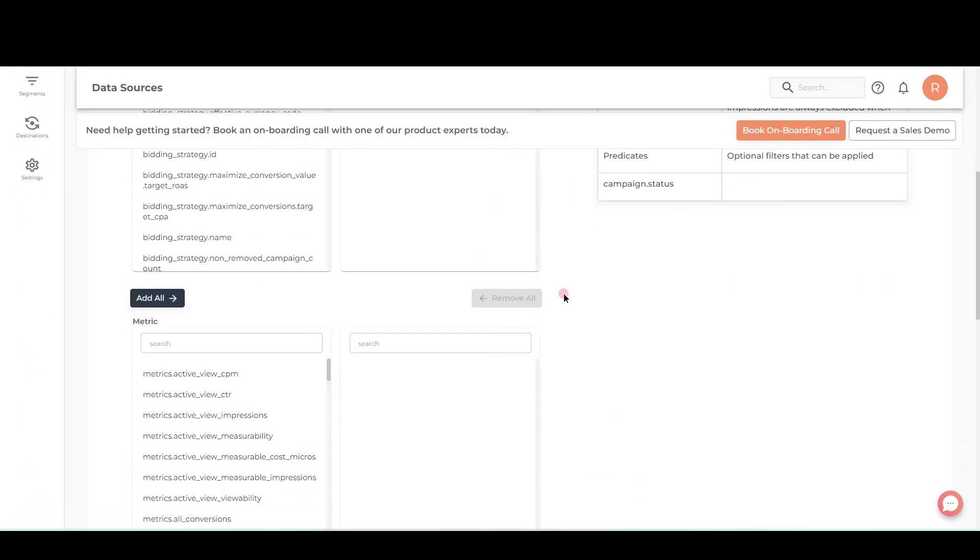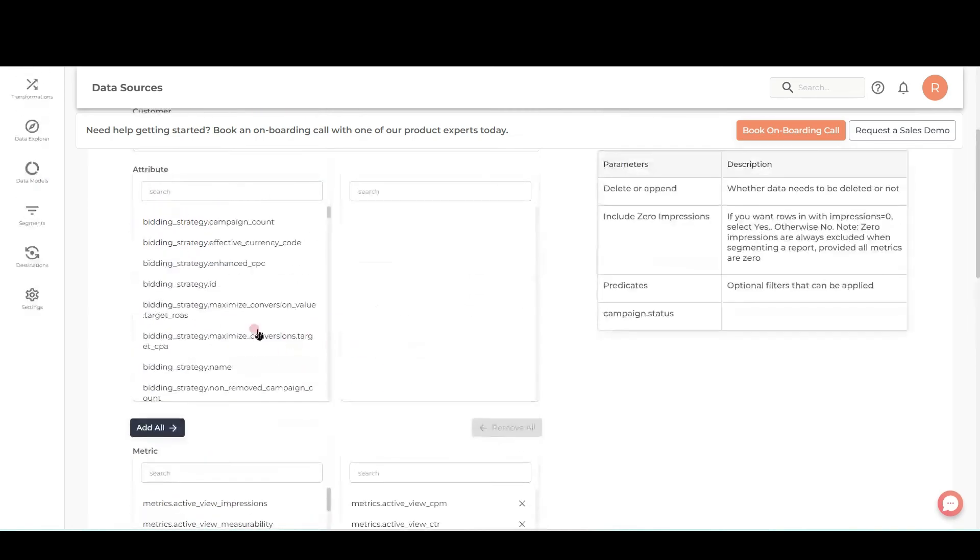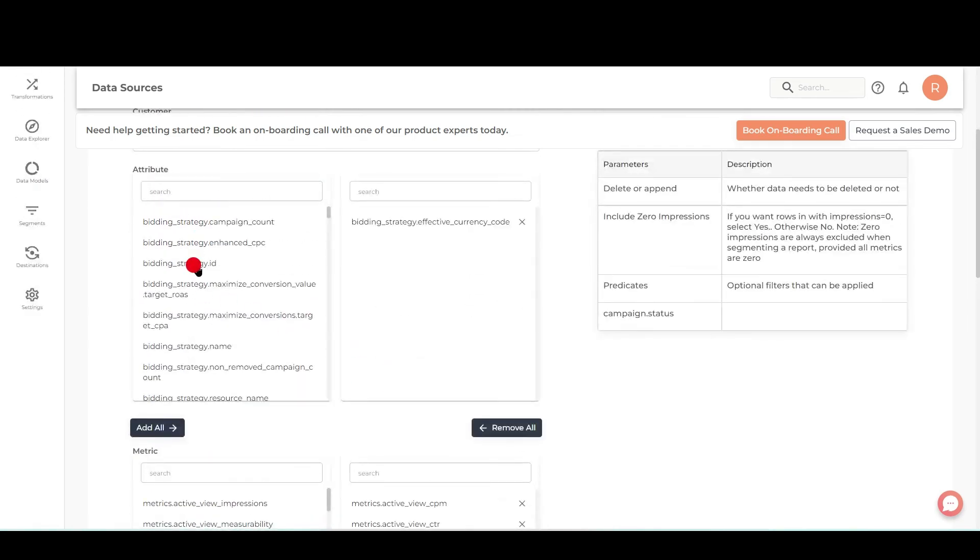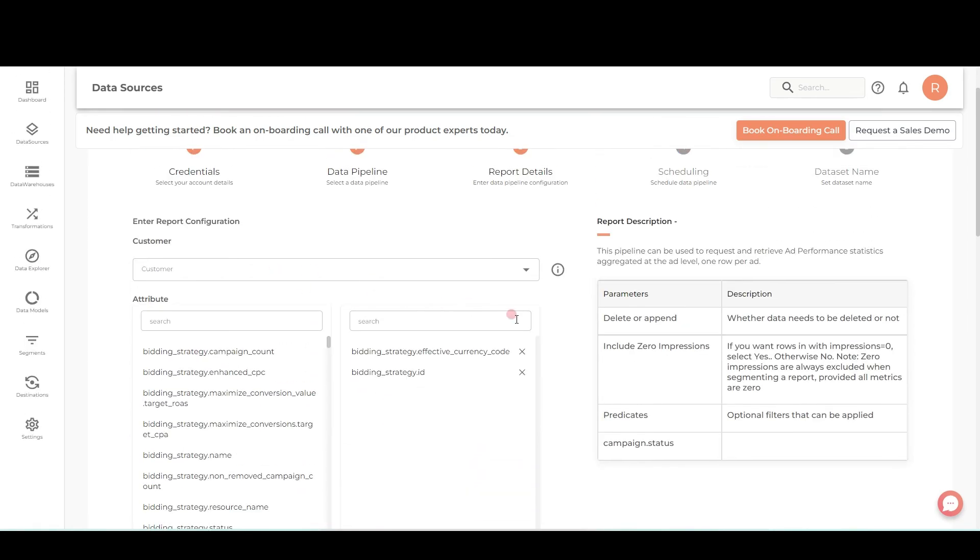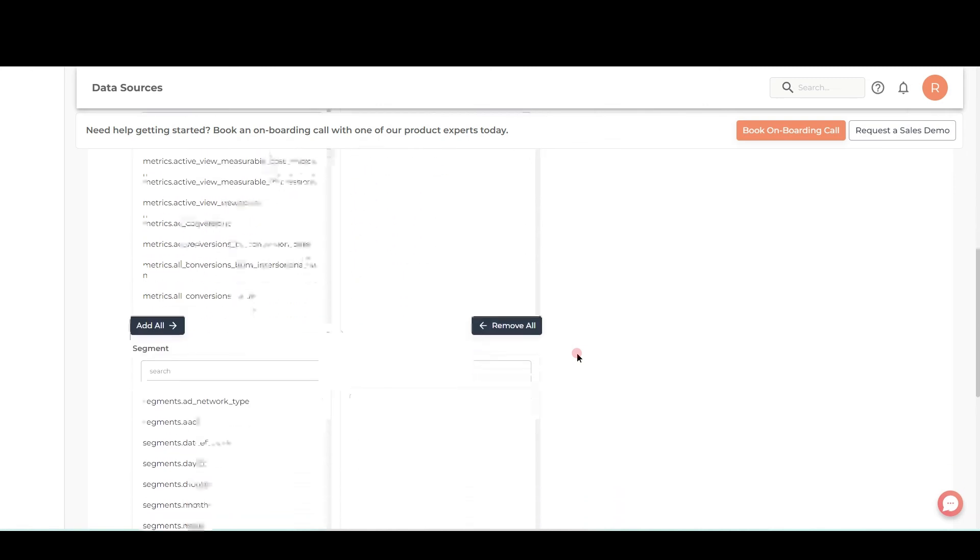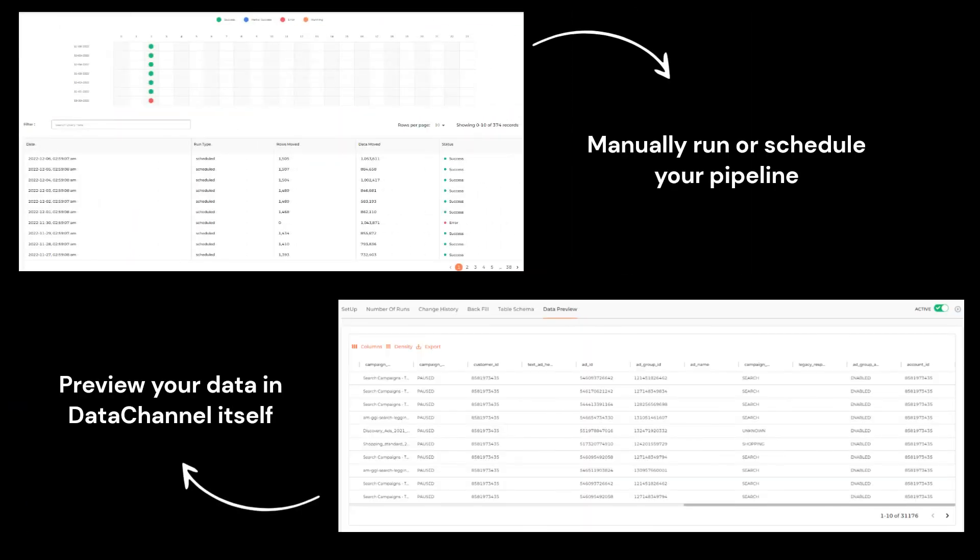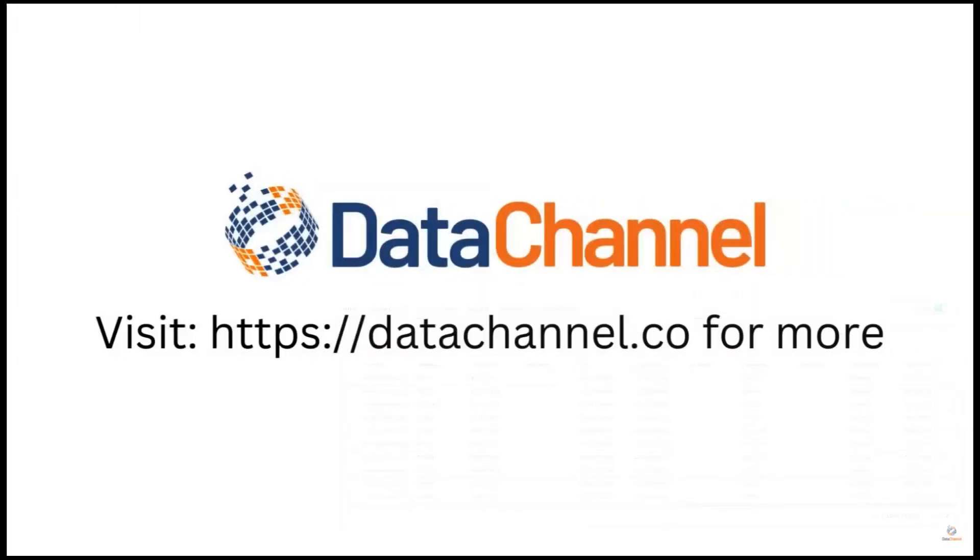Configure as per your needs. Run and preview your data in DataChannel itself.